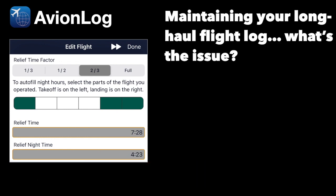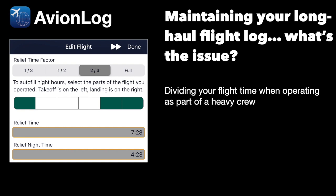So what's the difference between logging long-haul flight time and short-haul flight time? Quite simply, like most logbook apps, Avionlog calculates your total time from your off-block time to your on-block time. If the amount of time you need to log isn't the difference between those times, then dividing that time just takes a little bit of extra work.